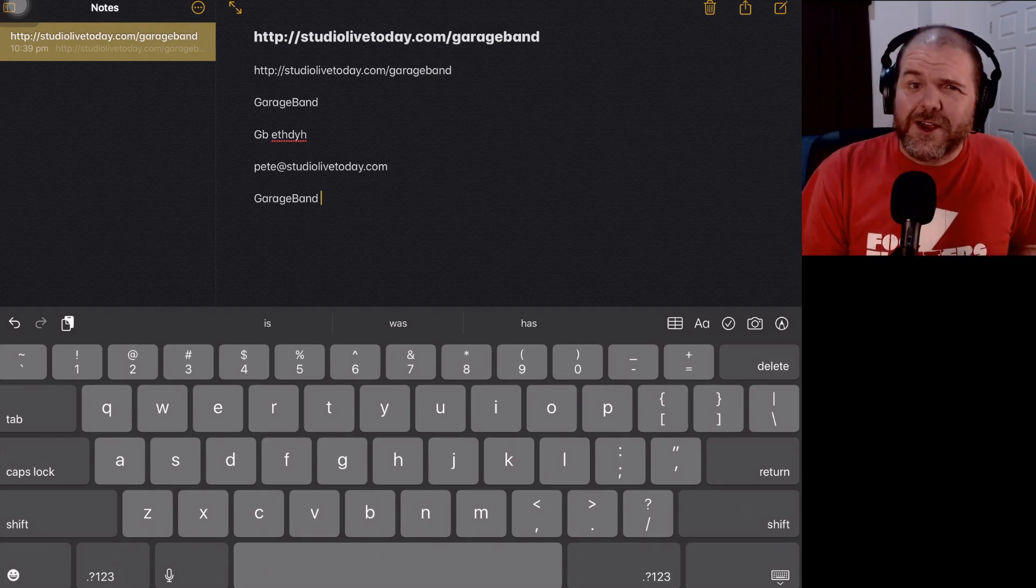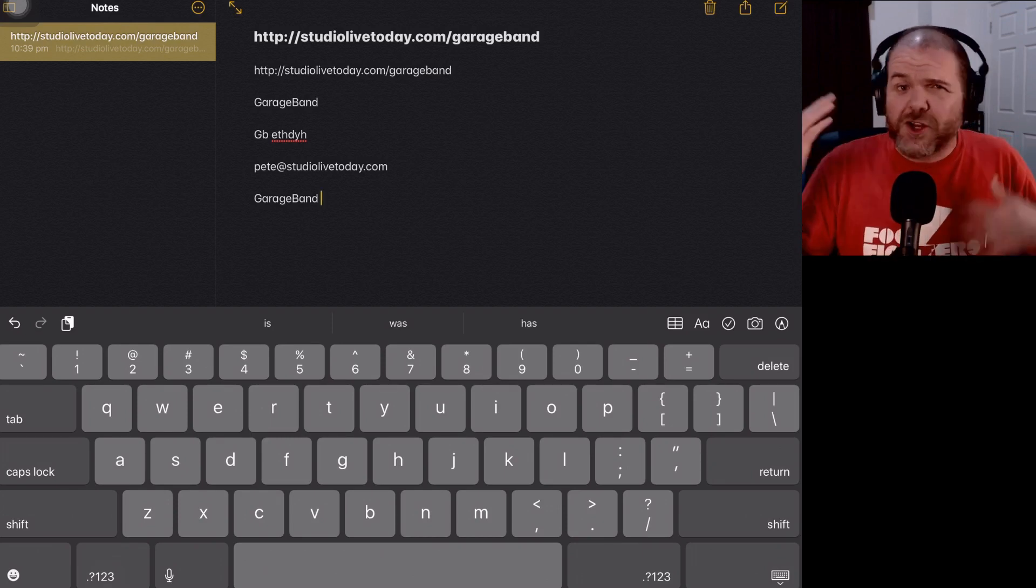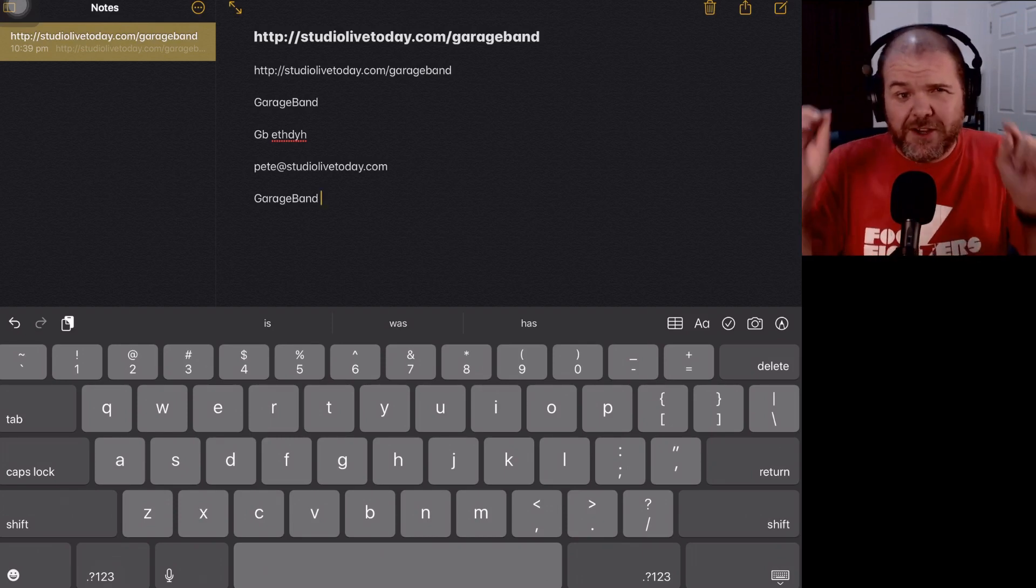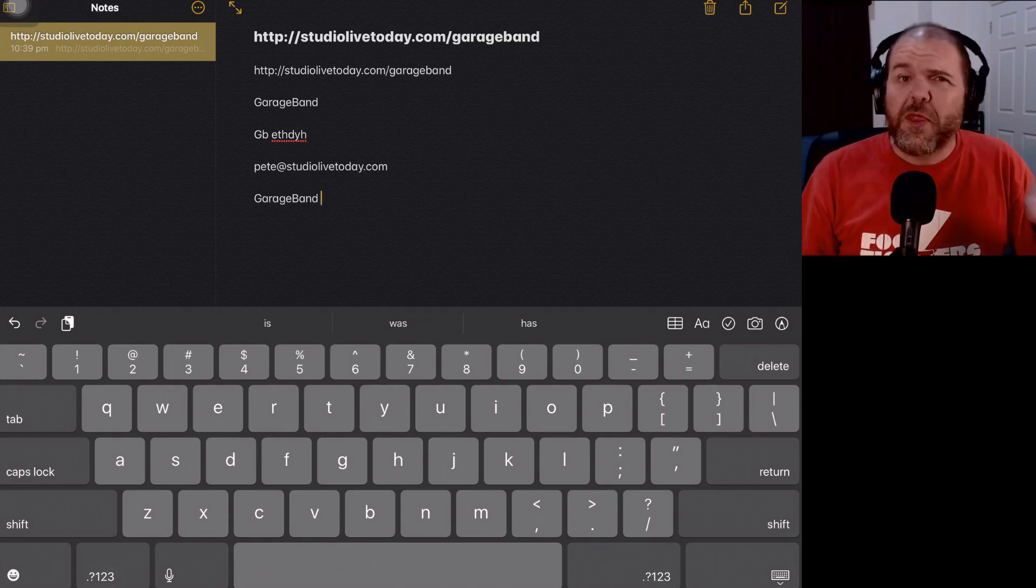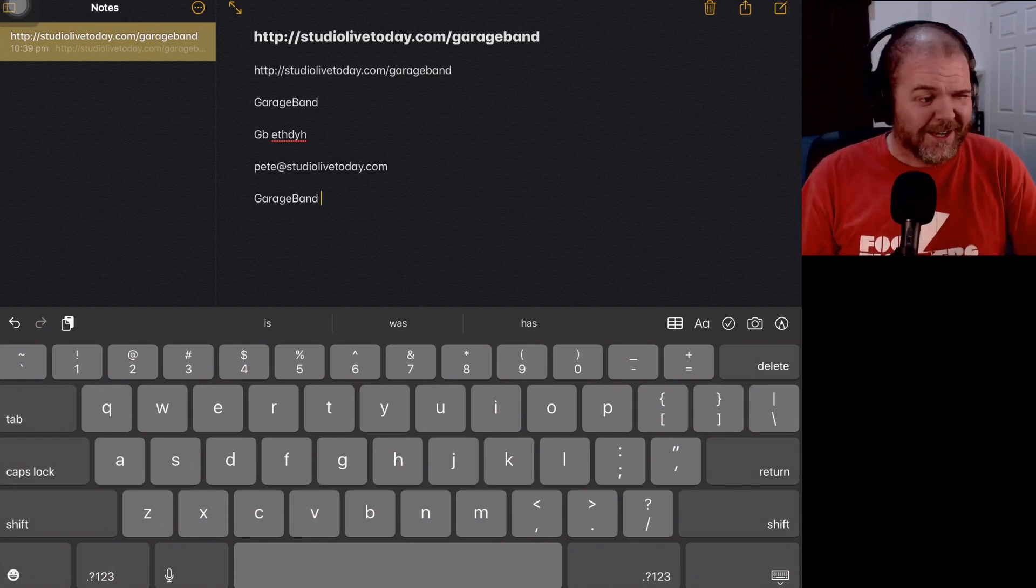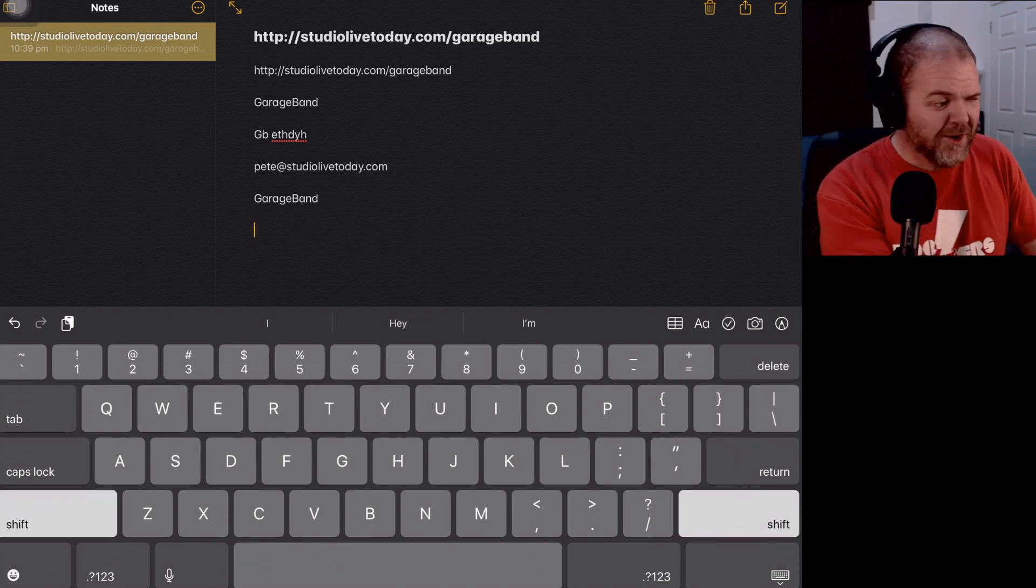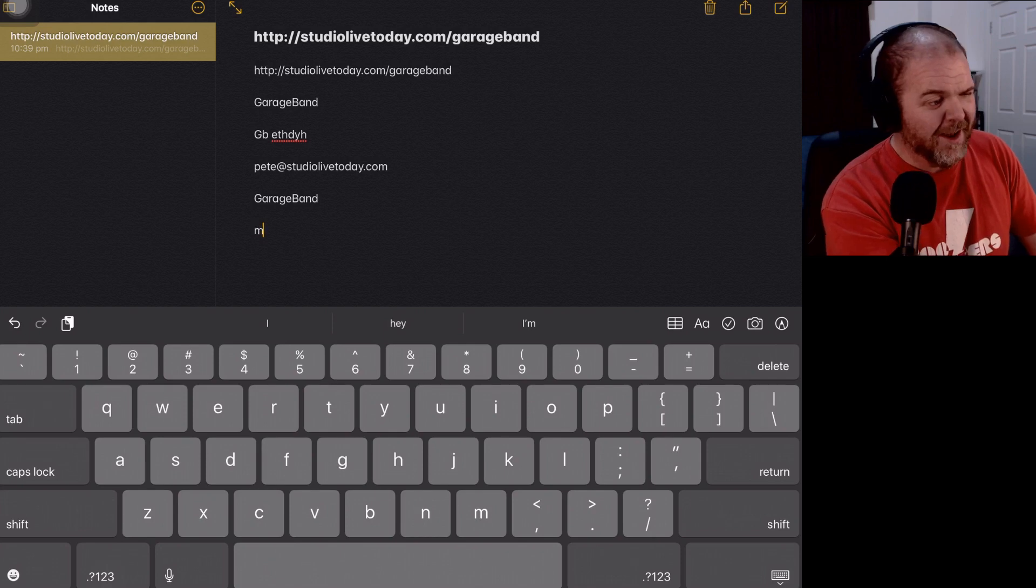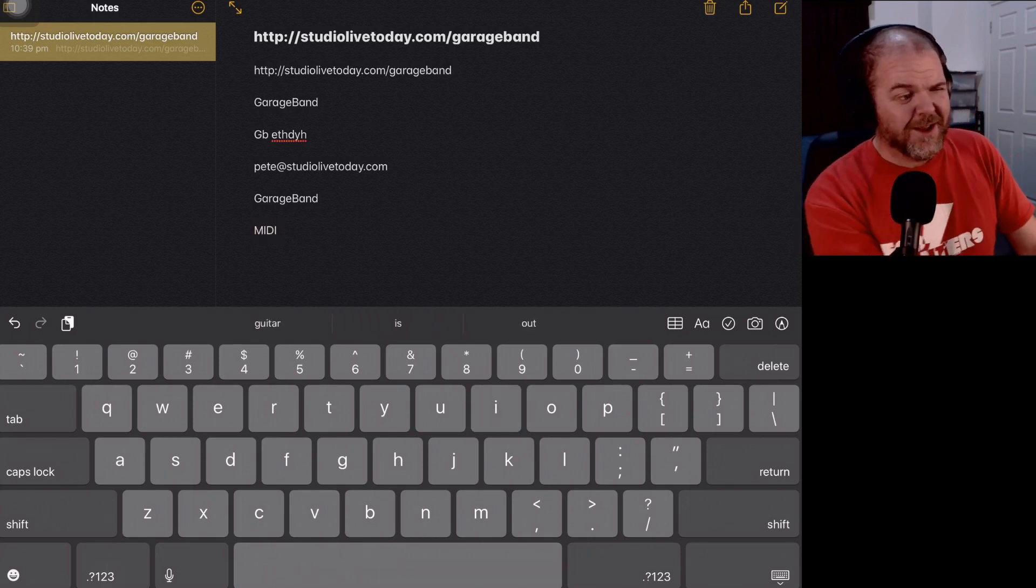So not only can you correct this for those long phrases that you don't want to type out and you can use little shortcuts for, but things that you spell incorrectly like me all the time, you can do that. Again, MIDI, we put it in lowercase, it does that.